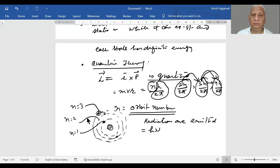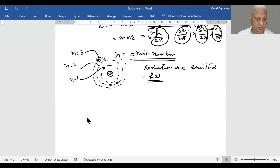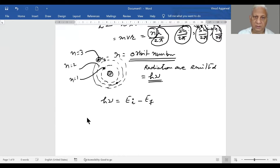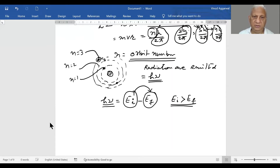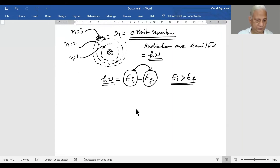The energy of the emitted radiation is equal to hν, which equals the energy of the initial orbit minus the energy of the final orbit. If the electron is in an initial orbit of some energy and it falls to another orbit of lower energy, the difference in energy is emitted in terms of photons. The condition is that the level it is falling from must be at a higher energy level; otherwise nothing will happen.